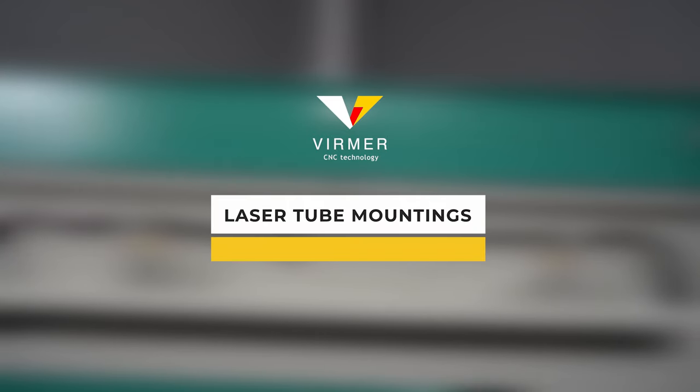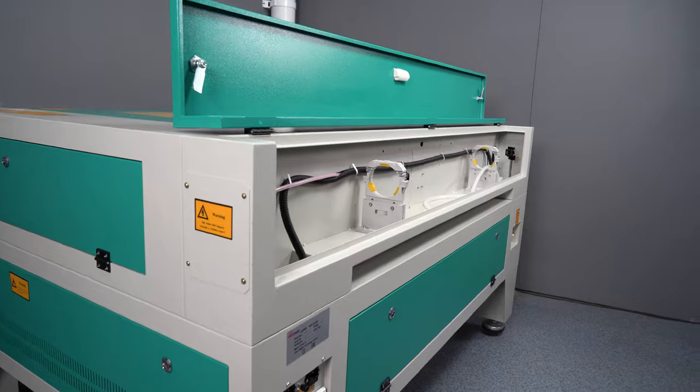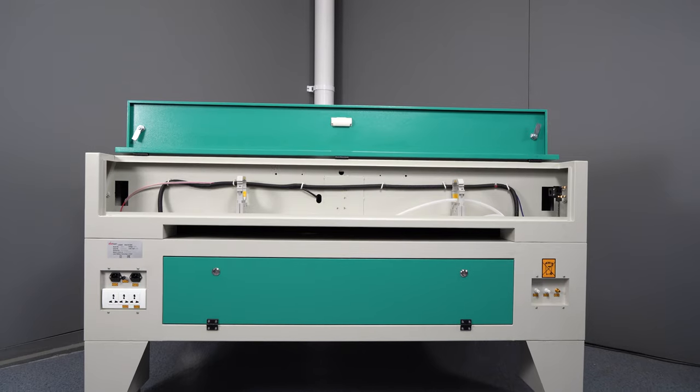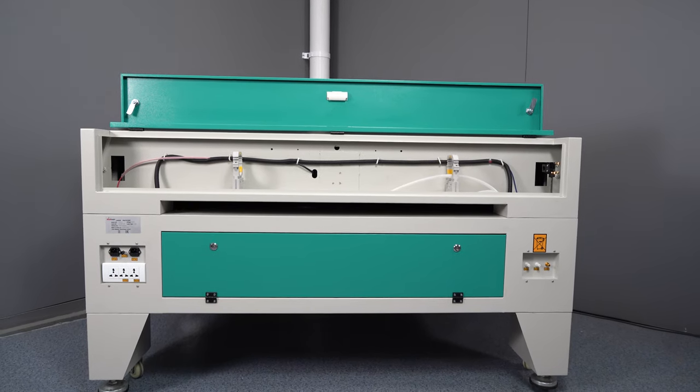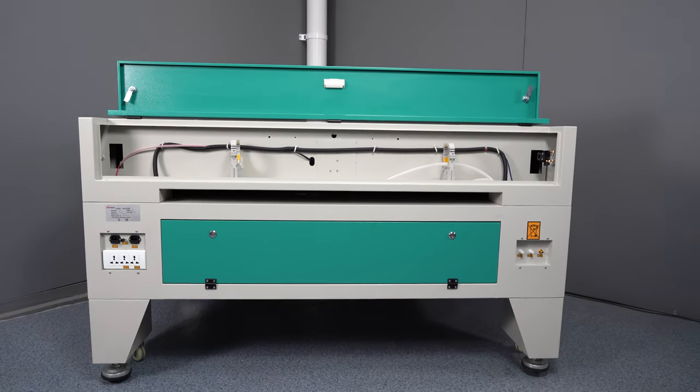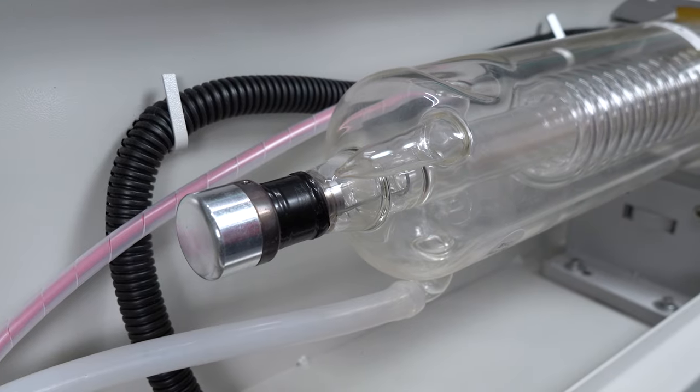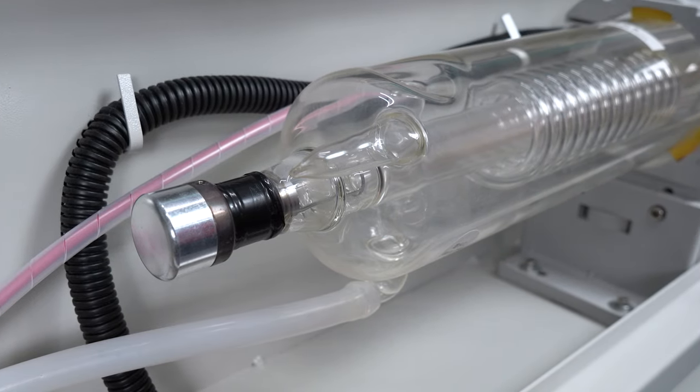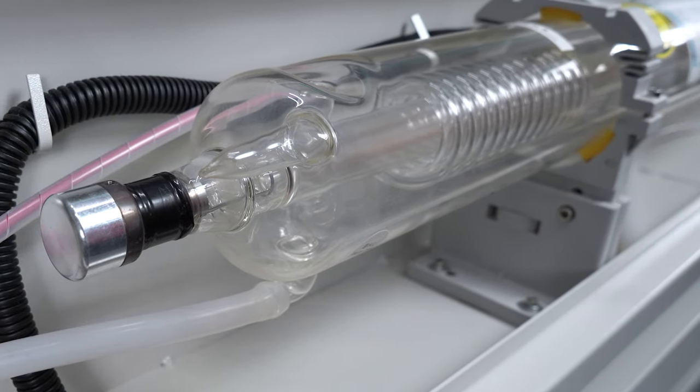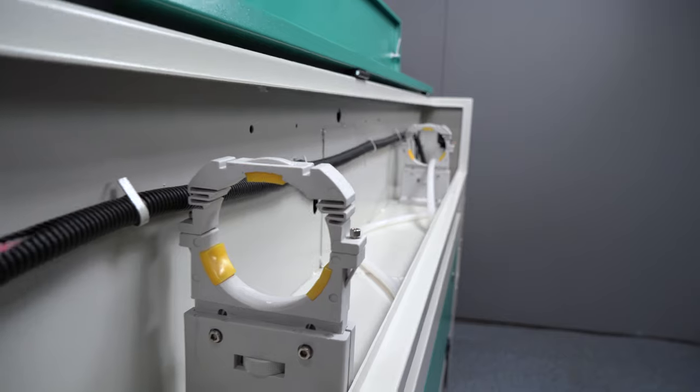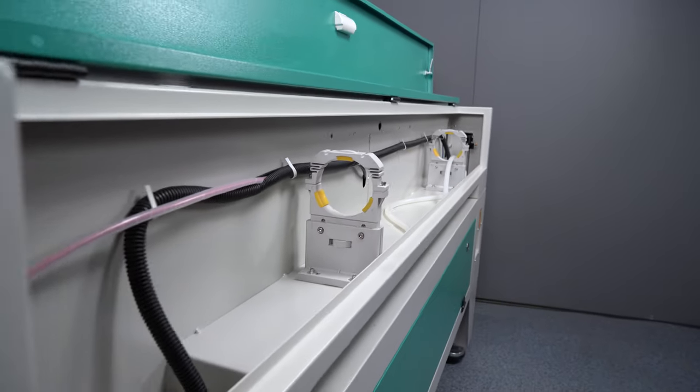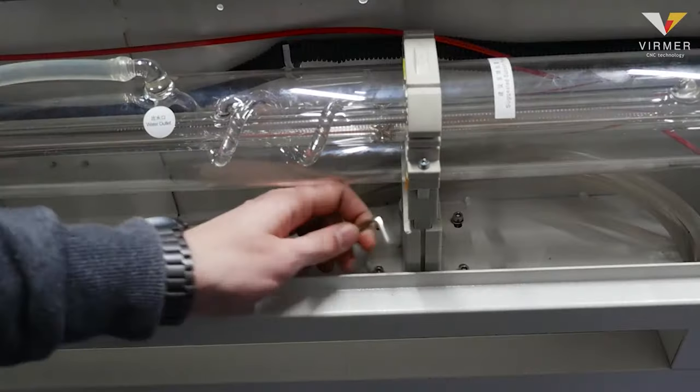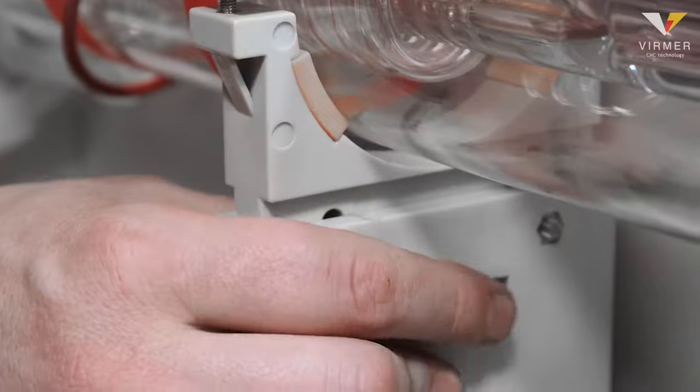Laser tube mountings. Laser tube mounts with adjustment screws make it possible to adjust the position of the laser tube without removing it. Sometimes, small adjustments make alignment of the laser machine a lot easier. All Watson laser machines from model 6090 onwards are equipped with such mounts.